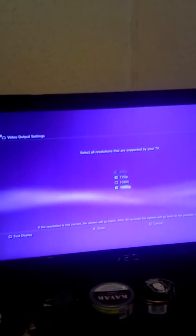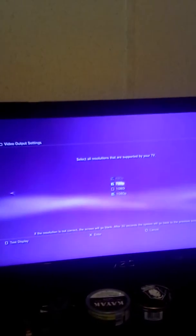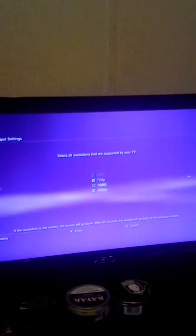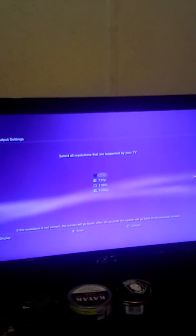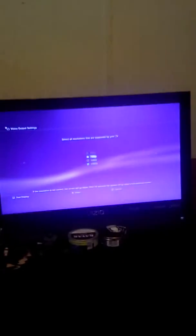and then you're going to check. If your TV supports all these, you're going to check these three. This one is standard, so you cannot uncheck it or check it.